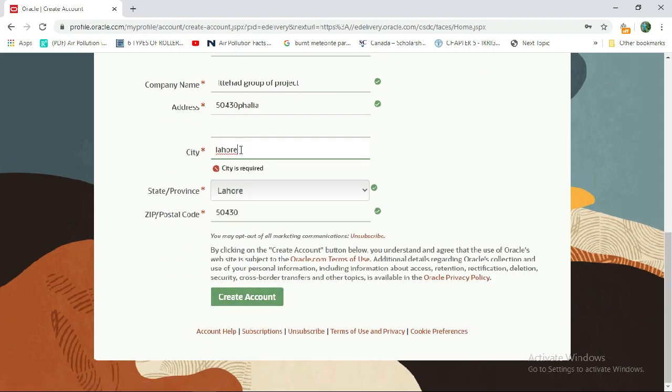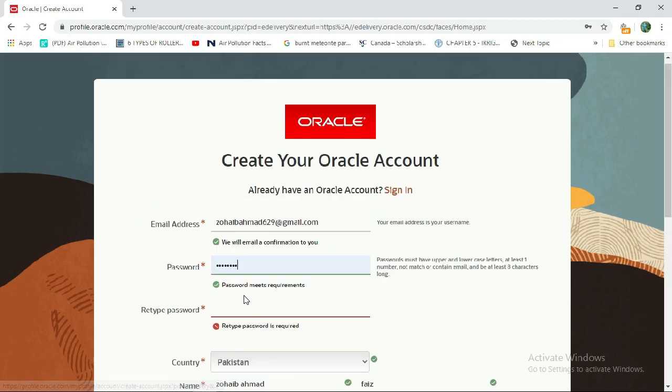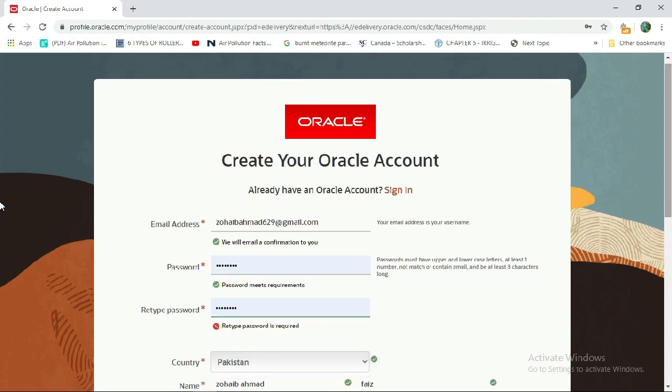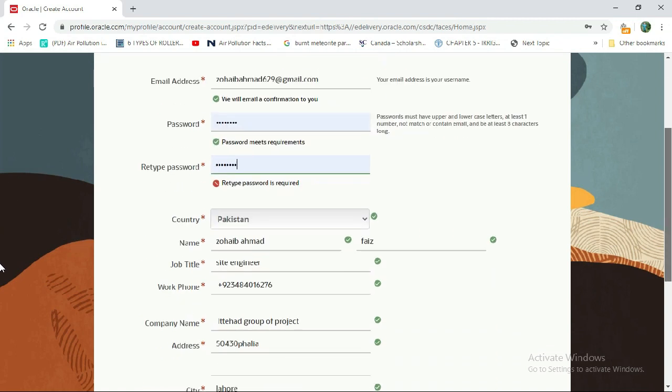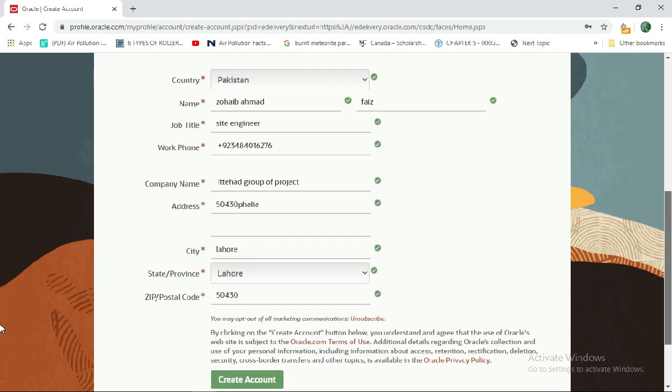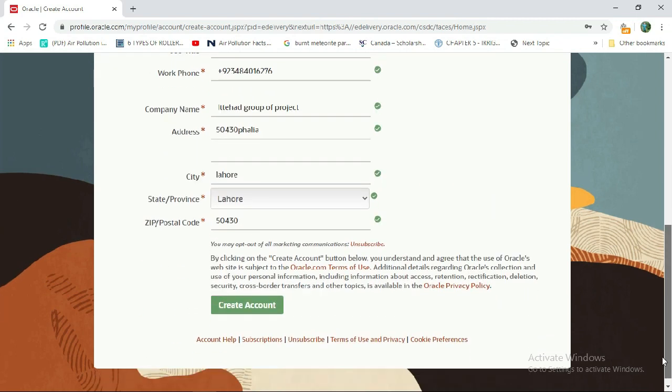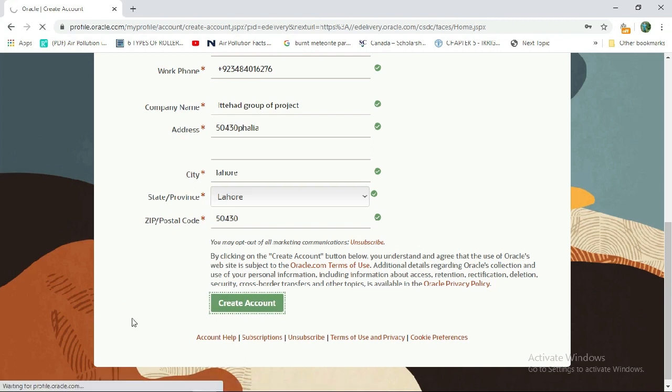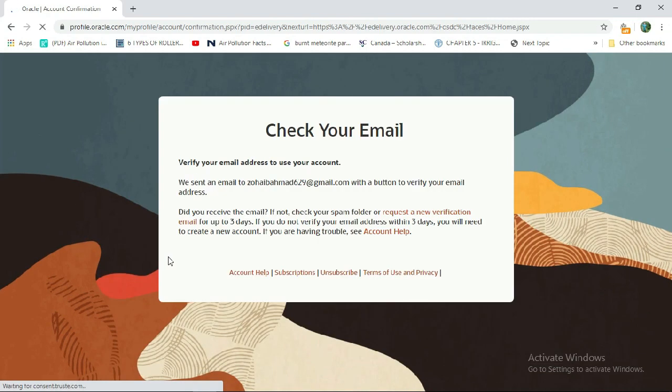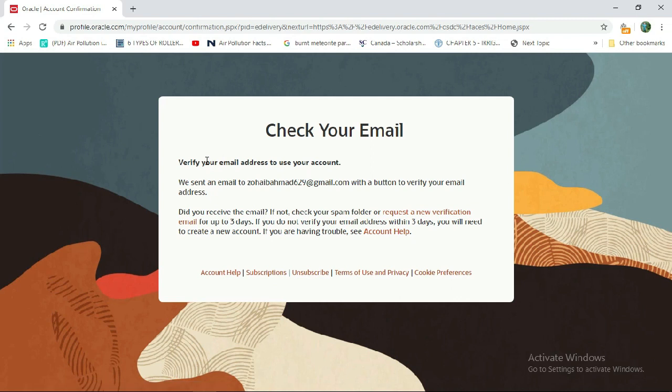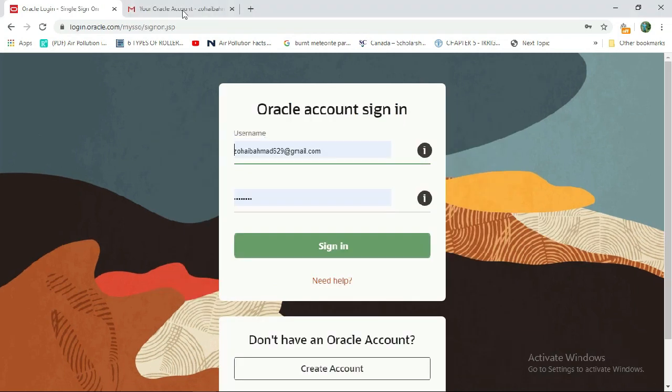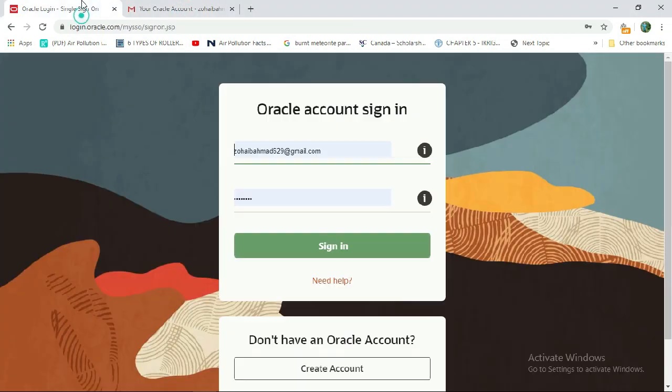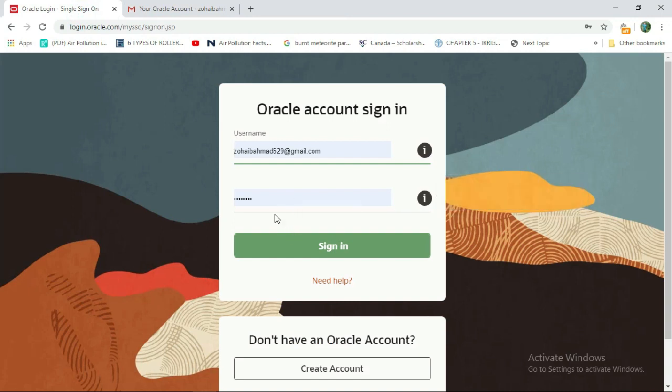Enter your password. Everything is okay now. Check your email and verify your email address to use your account. I just verified my email received from Oracle. Now you can sign in.